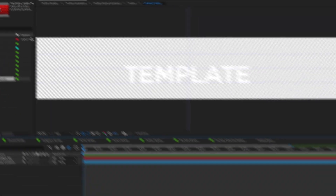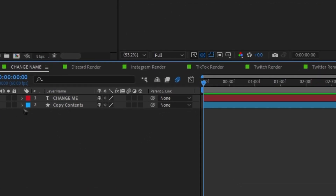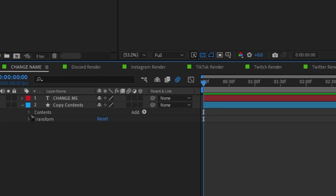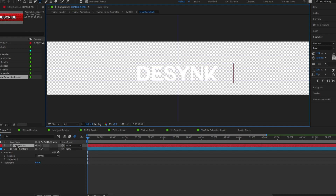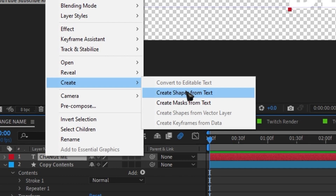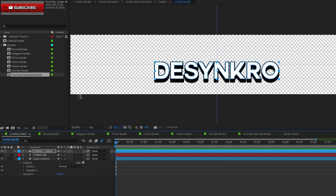Open up the template and the first thing you should see is a composition with the words 'template' written in it. Head over to your layers and you should see two items: a text one that says 'change me' and another one that says 'copy contents'. Click the little arrow where it says 'copy contents' and then click the little arrow where it says 'contents'. You should see Stroke One and Repeater One. Select both of them and Control C. Next, double click the 'change me' text and change it to your name of choice. Then right click, go to Create, Create Shape from Text. Select the brand new outline layer that was created and Control V. And now our name has the black strokes around it. That's all you had to do.